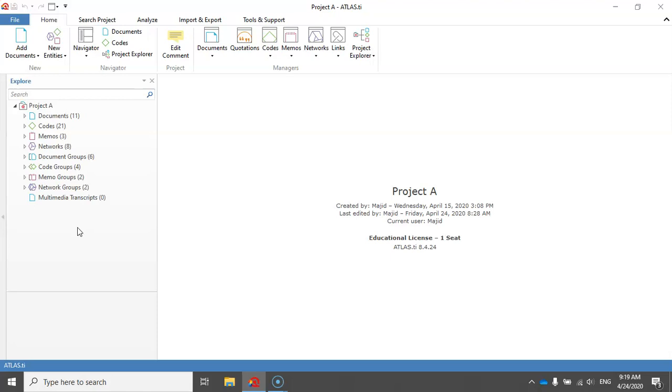According to the manual of ATLAS.ti, there are four reasons for users to create snapshots from their projects. The first one is that you can create a snapshot from your project to preserve certain stages of your project to review them later. That is an important reason.